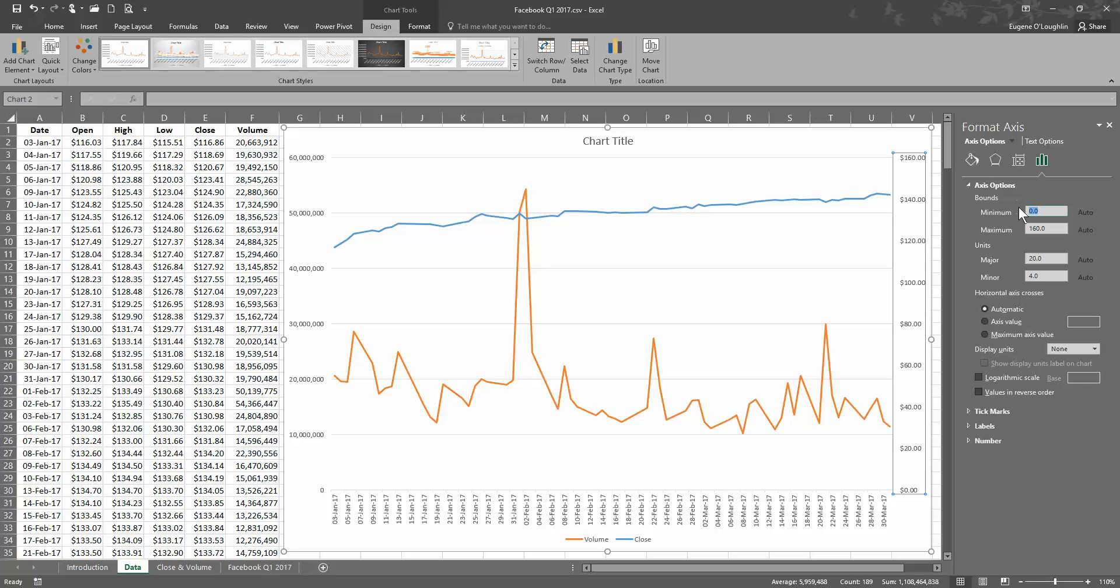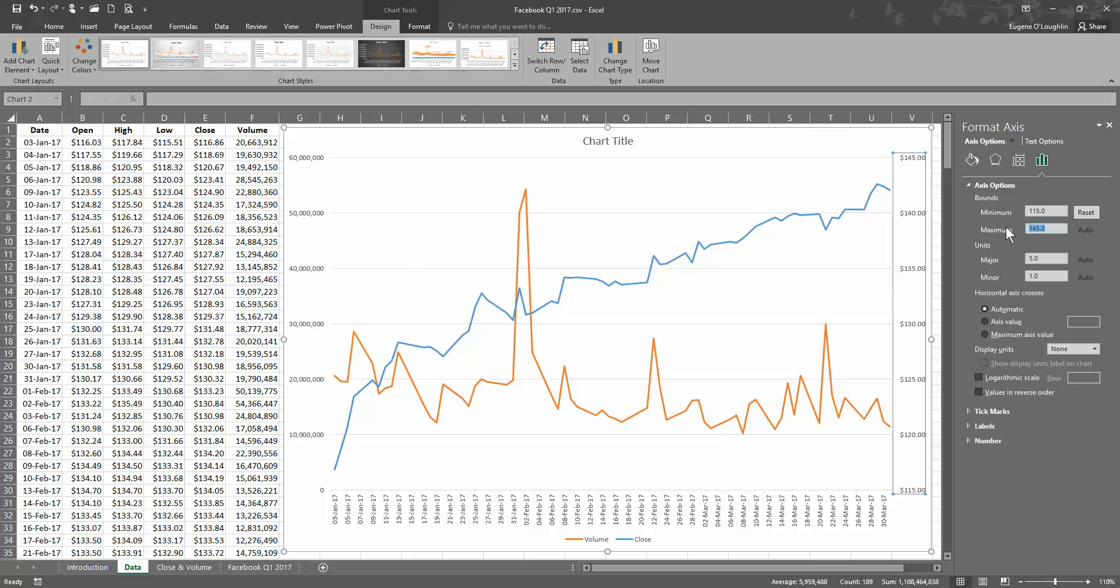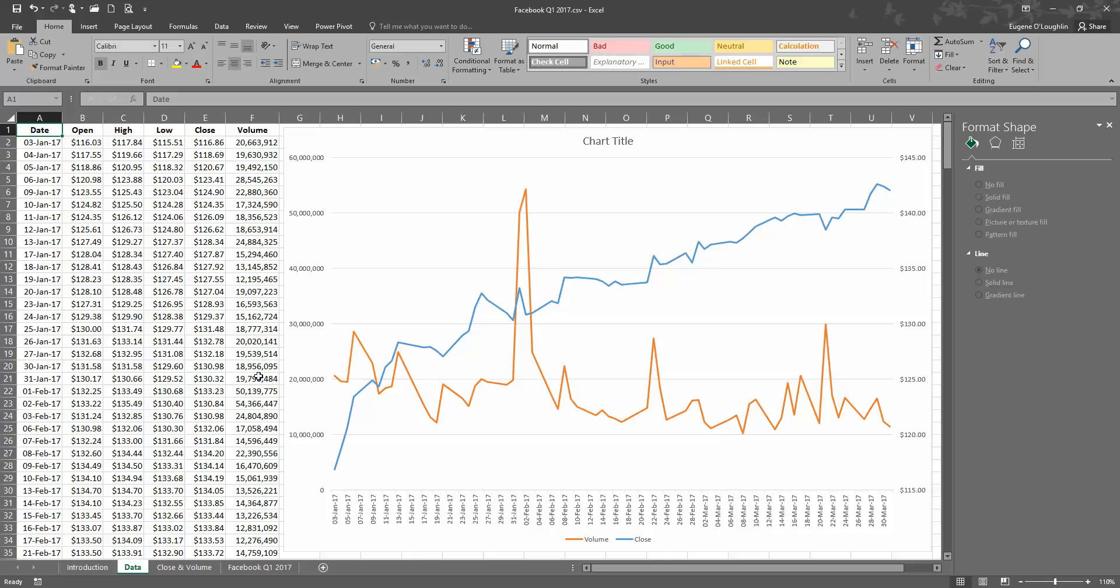So I'm going to change the minimum value to $115 and the maximum value I'm going to change that to $145. And what that does then is it shows my chart with a little bit more useful information. I can see the changing increasing trend in the closing stock price over Q1 compared to the volume over the same period.